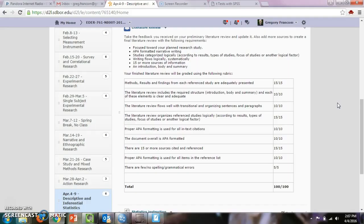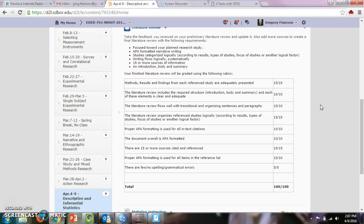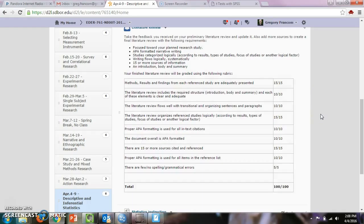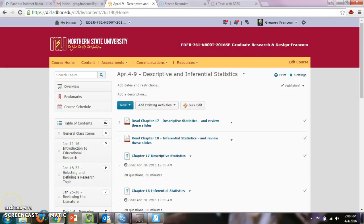You are using APA formatted narrative writing again, just like the other literature review. Studies are categorized logically, writing flows logically systematically, 15 or more sources of information, and it includes an introduction, body, and summary. This will be incorporated into your future assignments, and make sure that you look at my feedback that I gave you on your preliminary literature review to finish this assignment before the end of the week. I'll also take a look at your other assignment very soon, and give you grades for those within the next day or two. And that's all for this week, so have a good week.